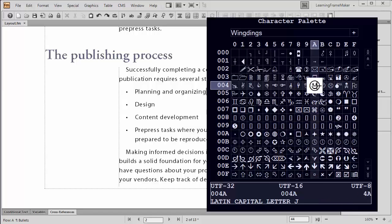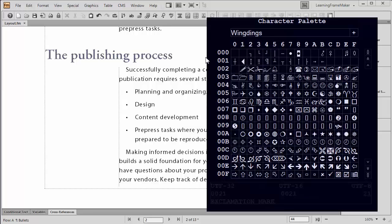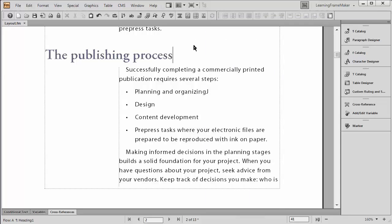For me, I'm going to pick my happy face. And once I do that, I'm going to click outside the character palette, which will close it. And where my cursor was sitting at the end of organizing, I now see the uppercase J. And you're seeing whatever character goes with the symbol that you selected. That's step number one.